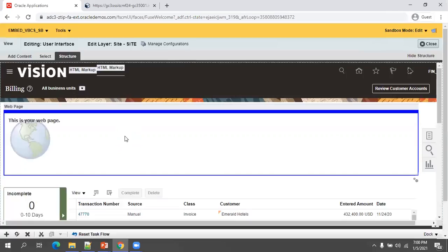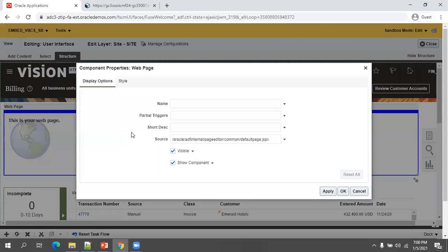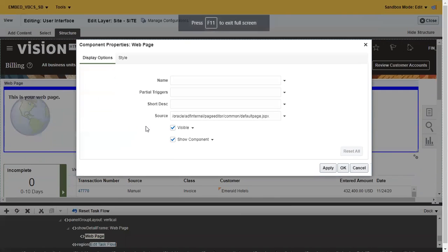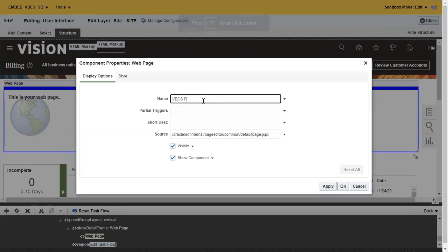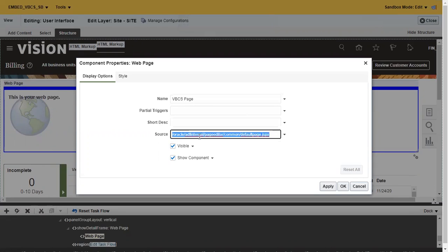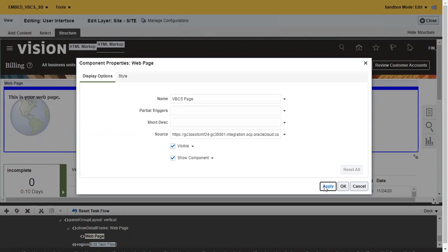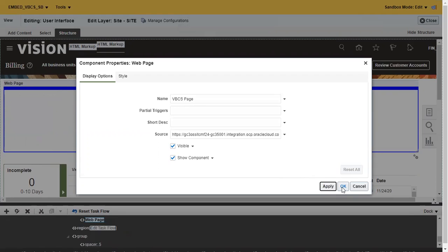I'll select this particular one. Mention the name, I'll just say VBCS page. Mention the source like this. Now click on apply.